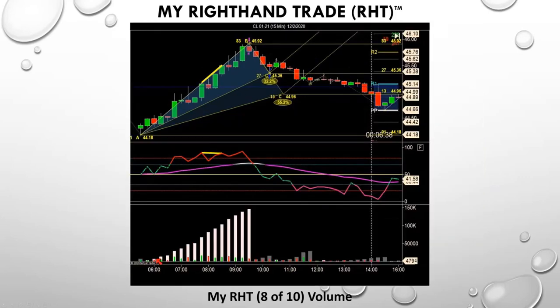This is a beautiful chart because you can see the cumulative volume — there's so much volume going up.